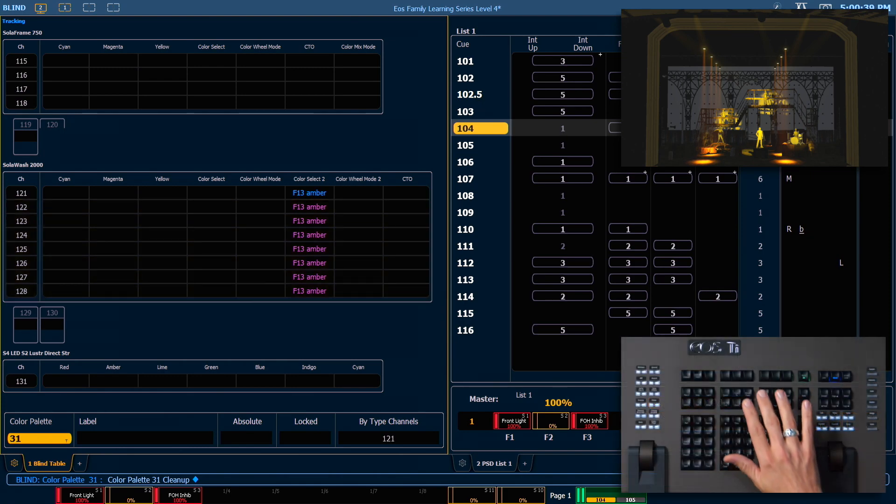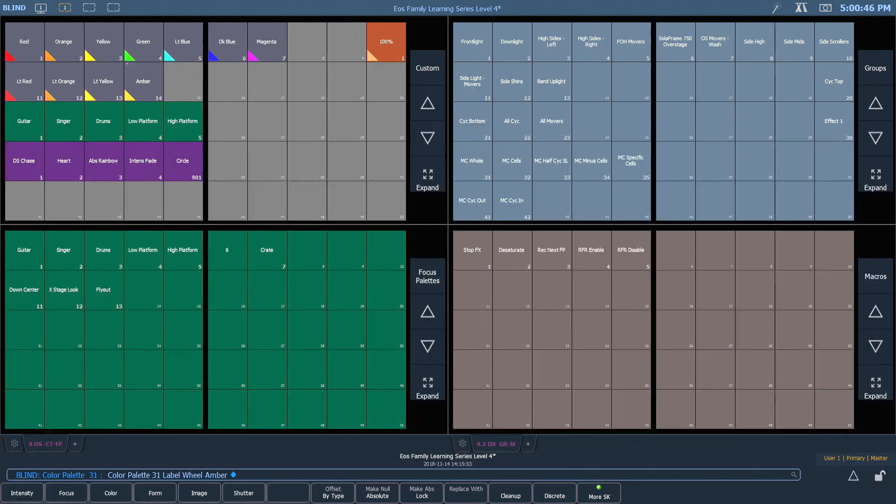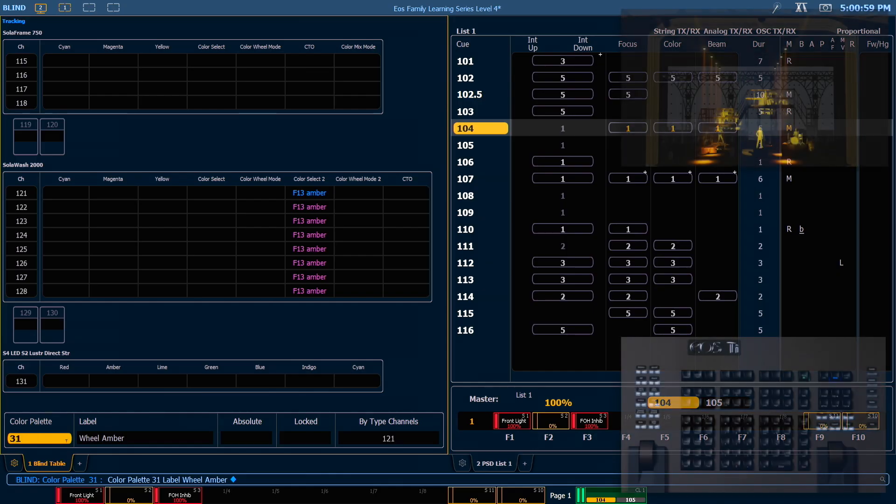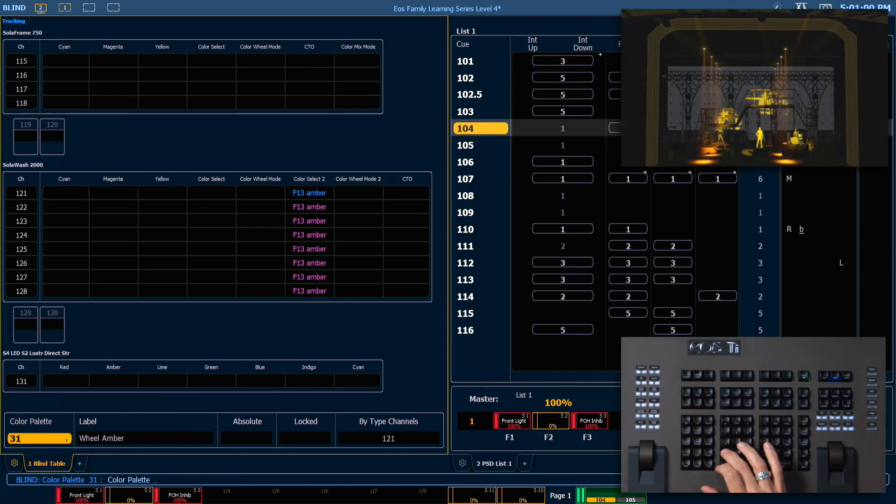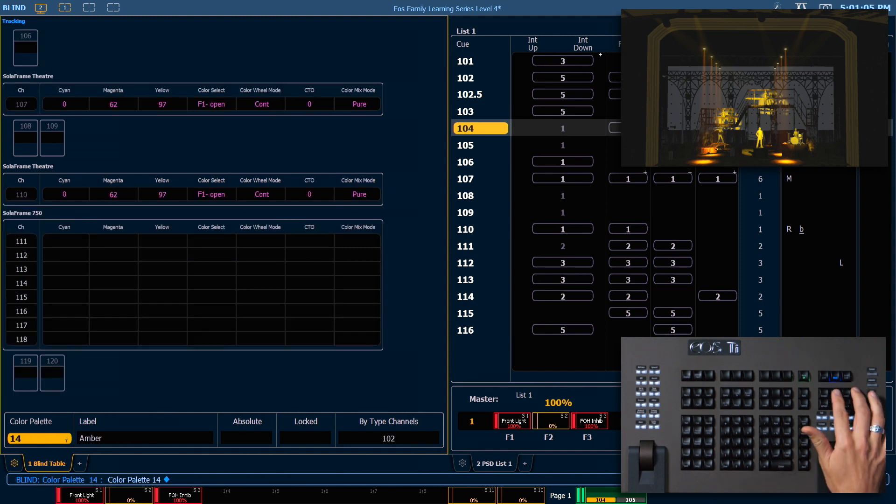While we're here, let's go ahead and label this as wheel amber. Next, I want to take a look at color palette 14, which is our amber color palette that we created. Let's page up.